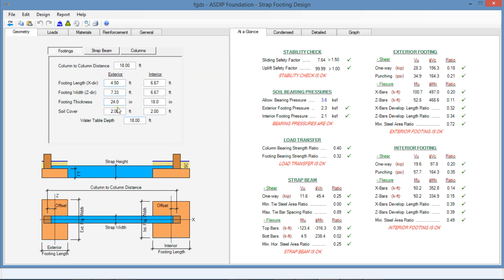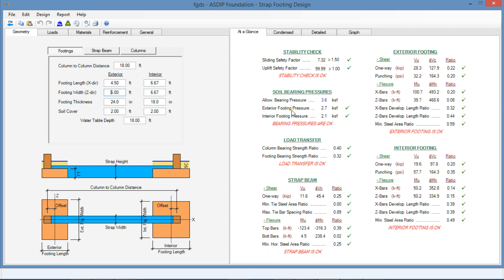we can reduce the size. And we can reduce the footing width instead of 7.33, let's say 6 feet. And then the pressure now is 2.7.